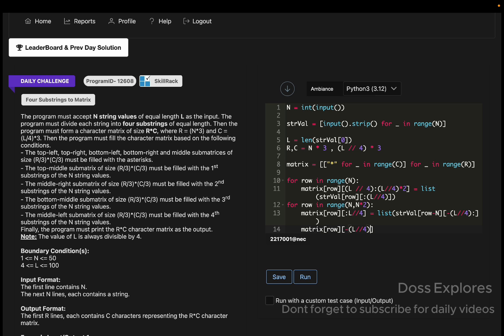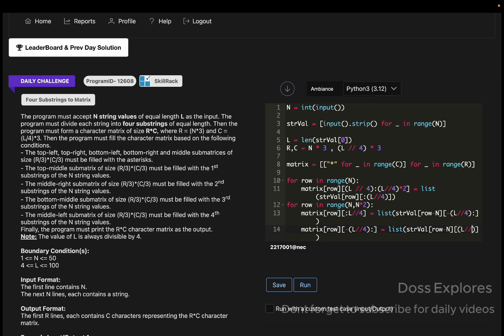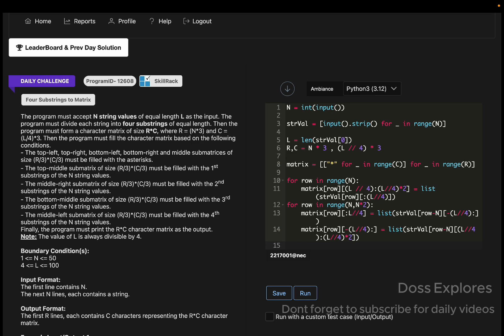Now for the bottom middle, for row in range of, let me save the code once again.